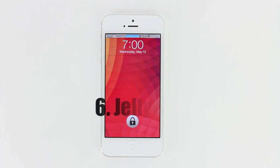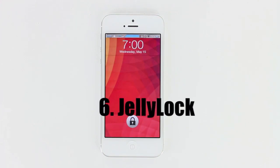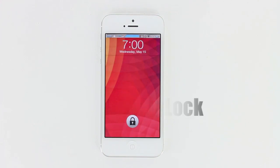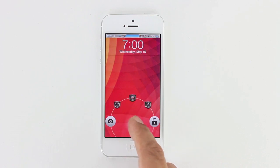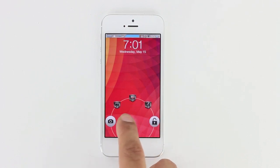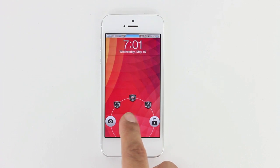Number 6 is Jelly Lock. What this tweak does is give you the ability to have a Jelly Bean-type unlock screen. You can see here I have 5 different unlocking options, just like you would on Android 4.2 Jelly Bean.